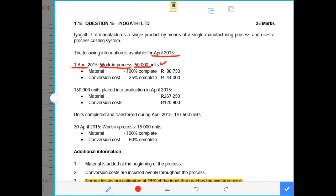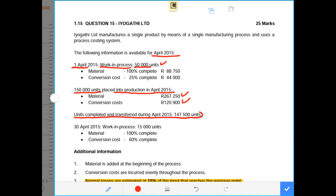During April, 150,000 units were put into production. The cost of material introduced in the current period was $267,250, and conversion cost for units introduced in the current period amounted to $120,900. Units completed and transferred during April amounted to 147,500. By the end of April there was closing work in process of 15,000 units — these are incomplete units, i.e., the closing inventory.